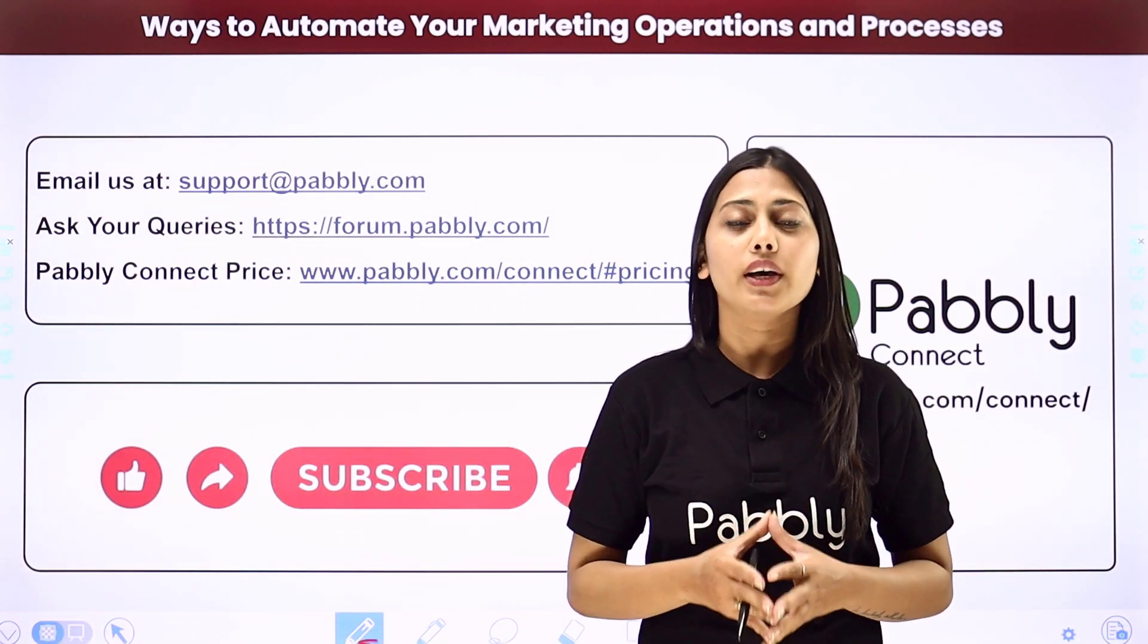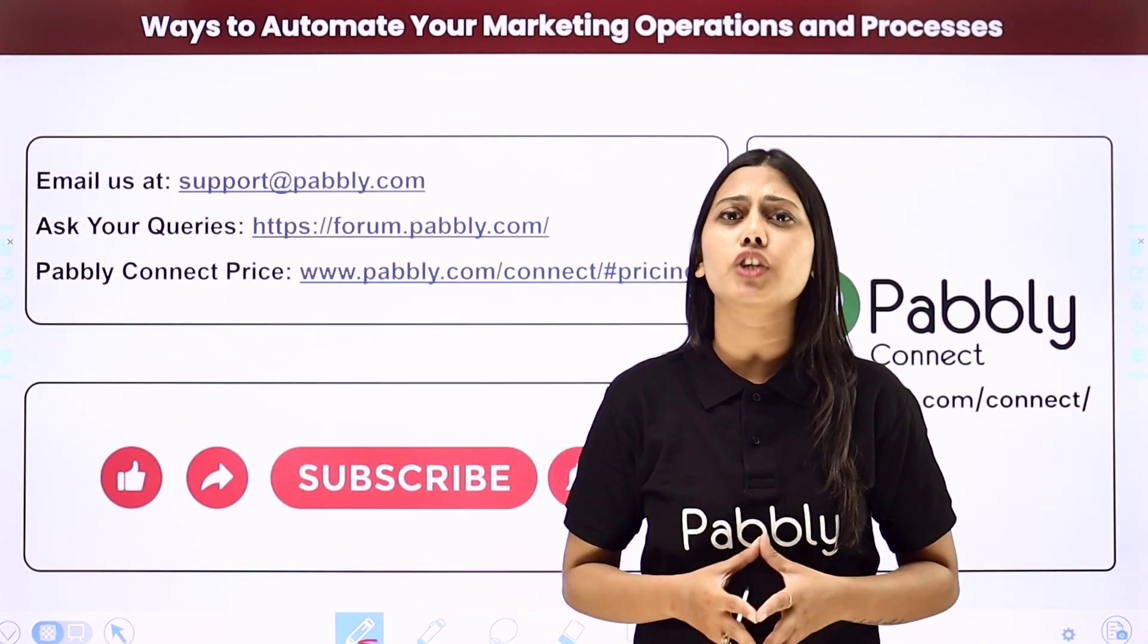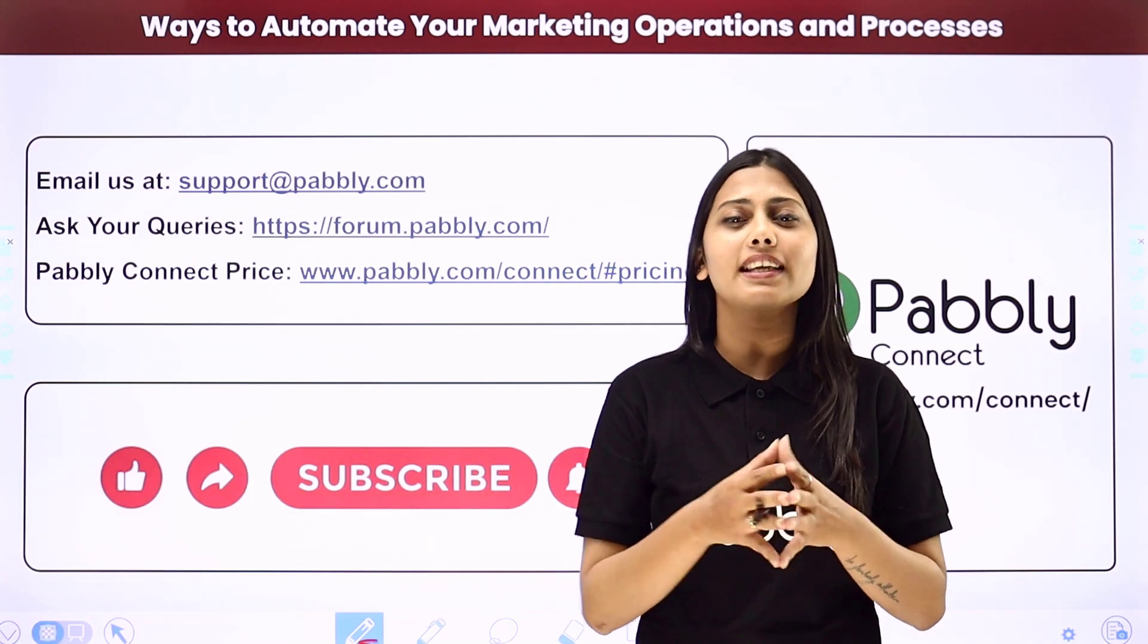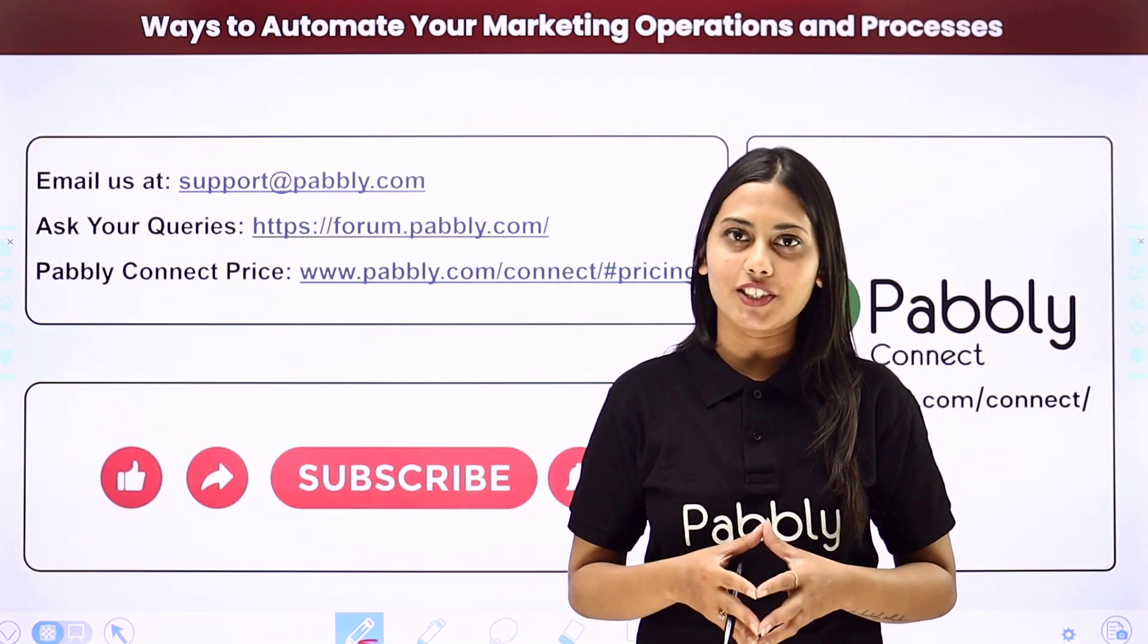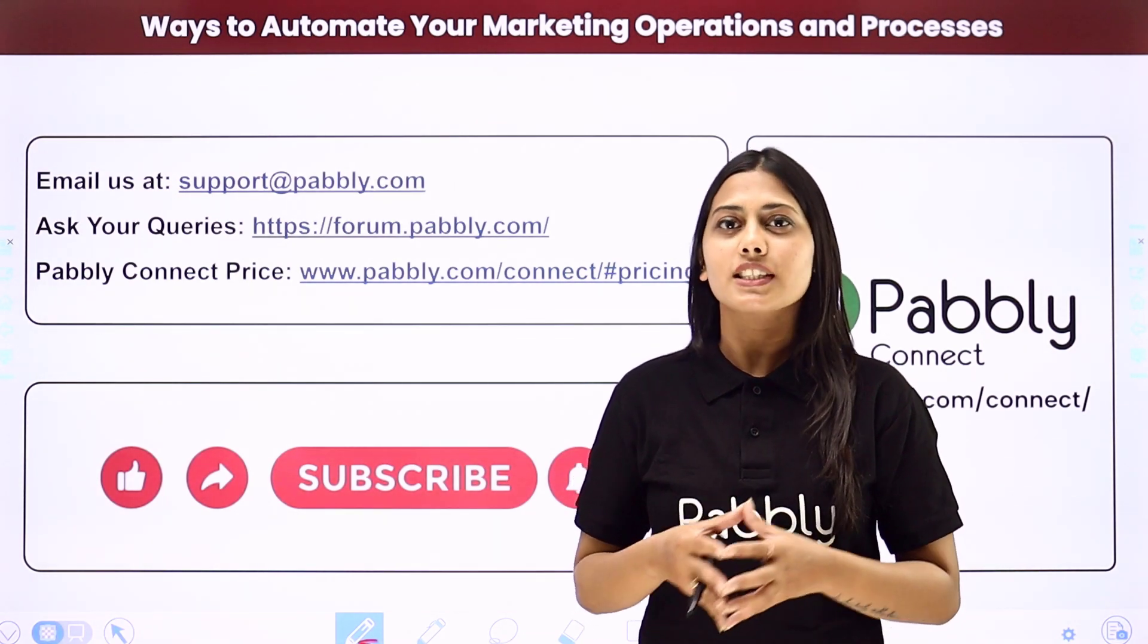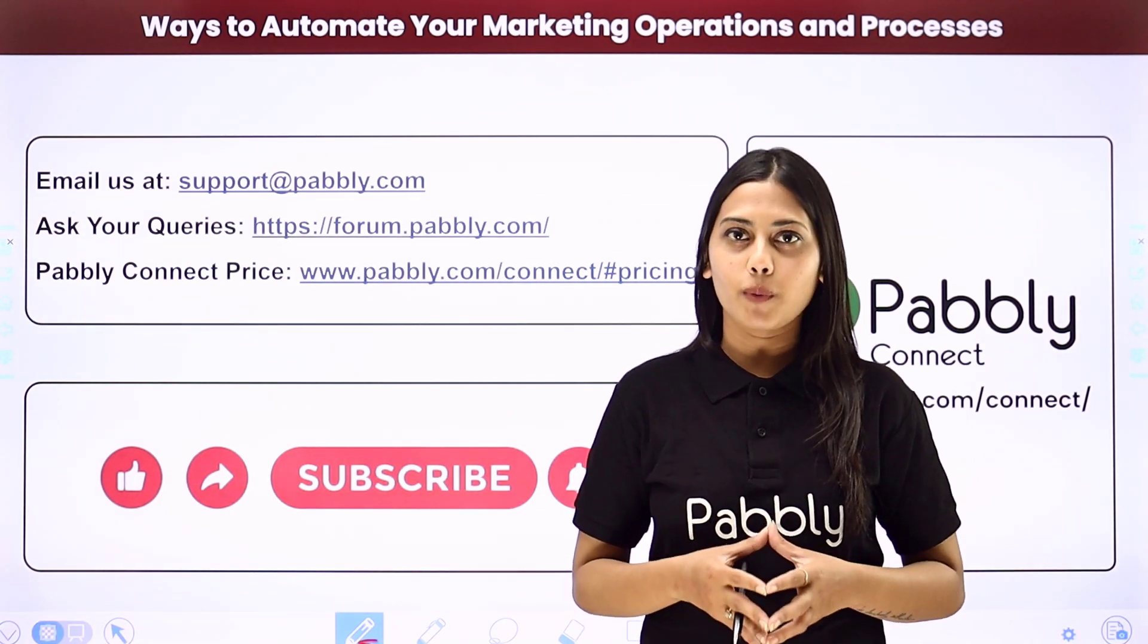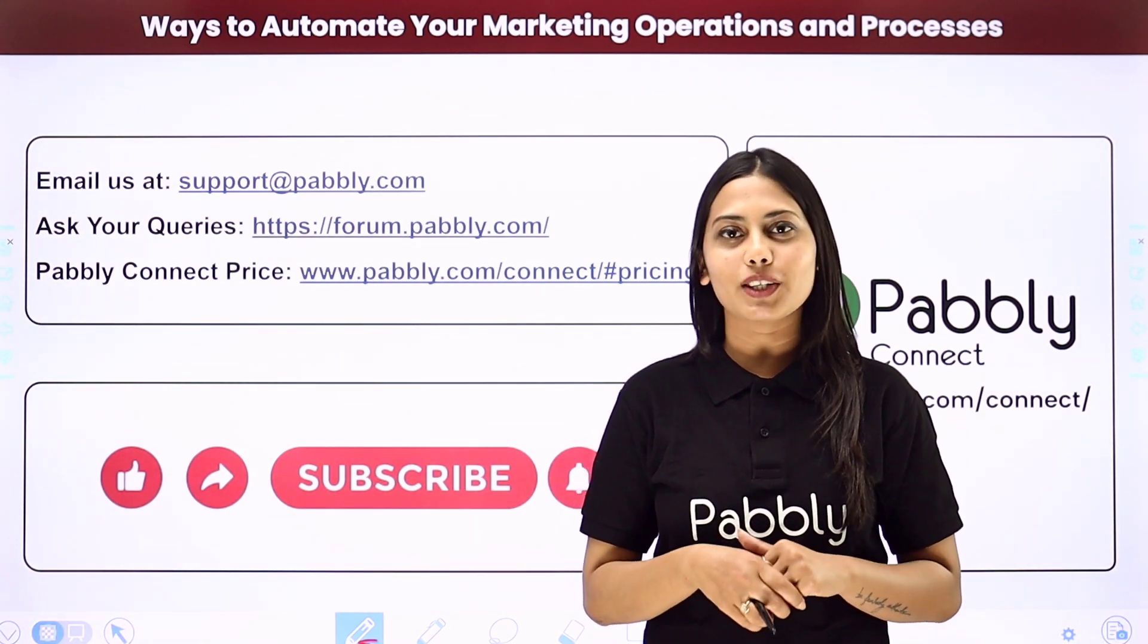If you found this video helpful in any way, then make sure to share this with your friends and colleagues to make their life easier by creating automations. We will meet in the next video. Till then, do not forget to like our video and subscribe to our channel. Thank you.